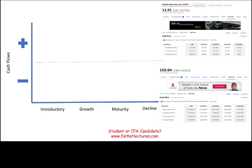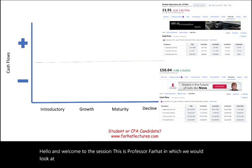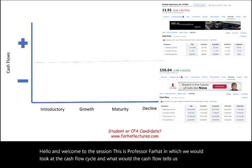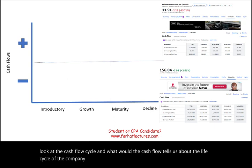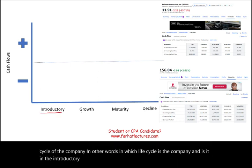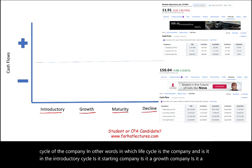Hello and welcome to this session. This is Professor Farhad, in which we would look at the cash flow cycle and what the cash flow tells us about the life cycle of the company. In other words, which life cycle stage is the company in? Is it in the introductory cycle? Is it a starting company, a growth company, a maturity company, or is it in decline?